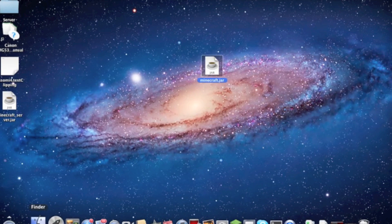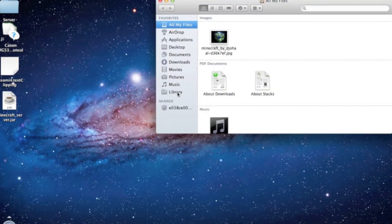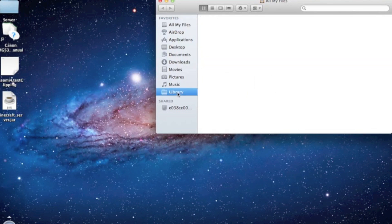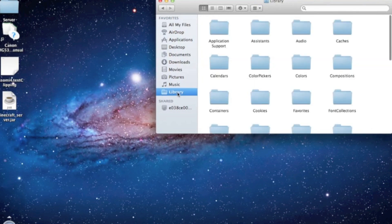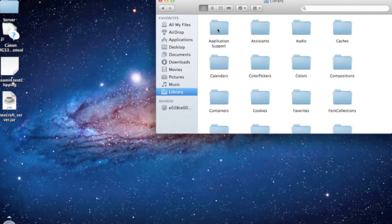Now open your Finder and open your Library. If you don't know how to do that, just press Command + Shift + G at the same time and write this line: slash Library. Press Go and it will get you here.